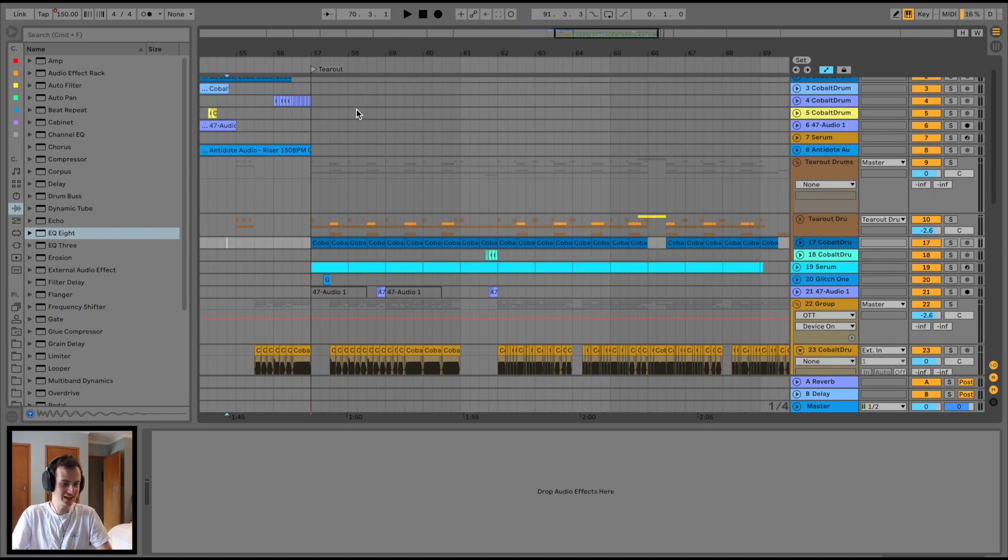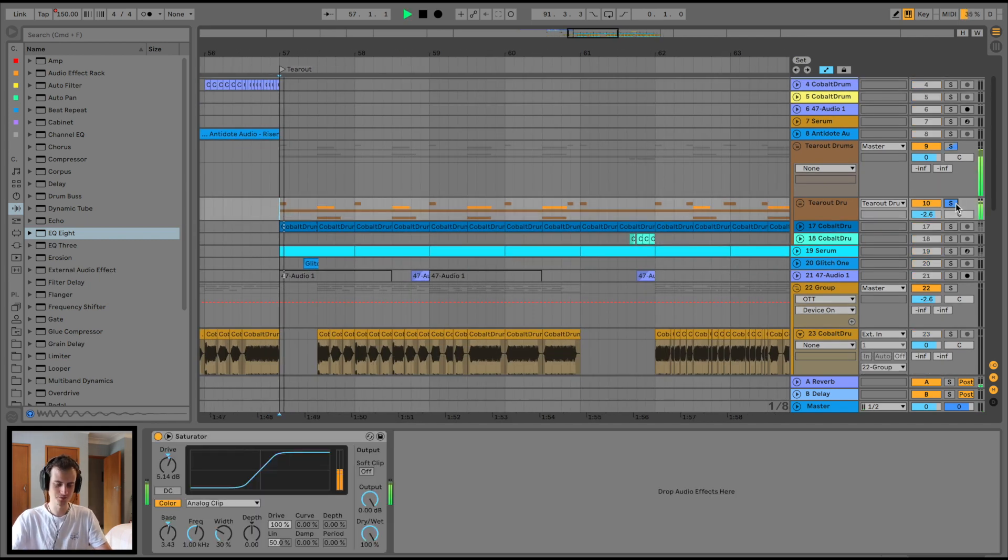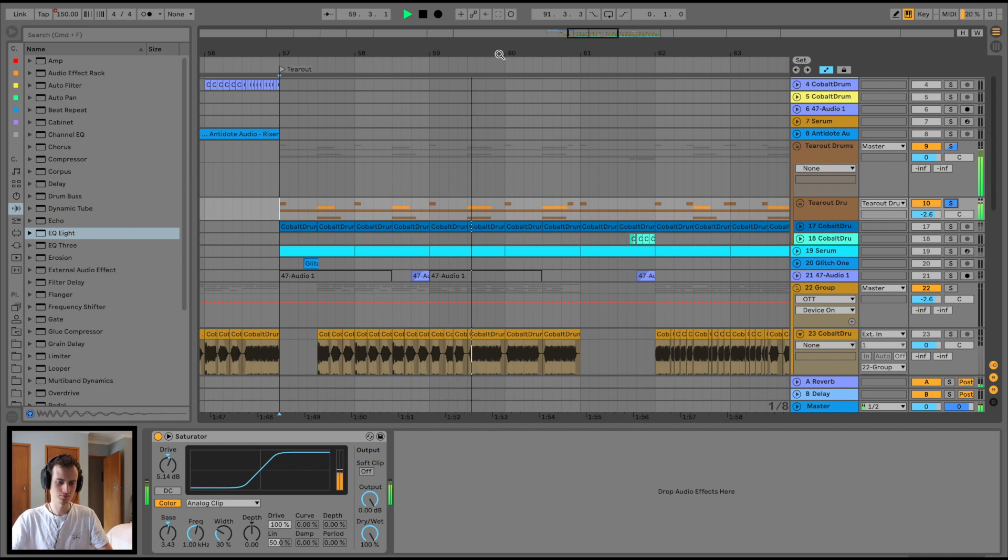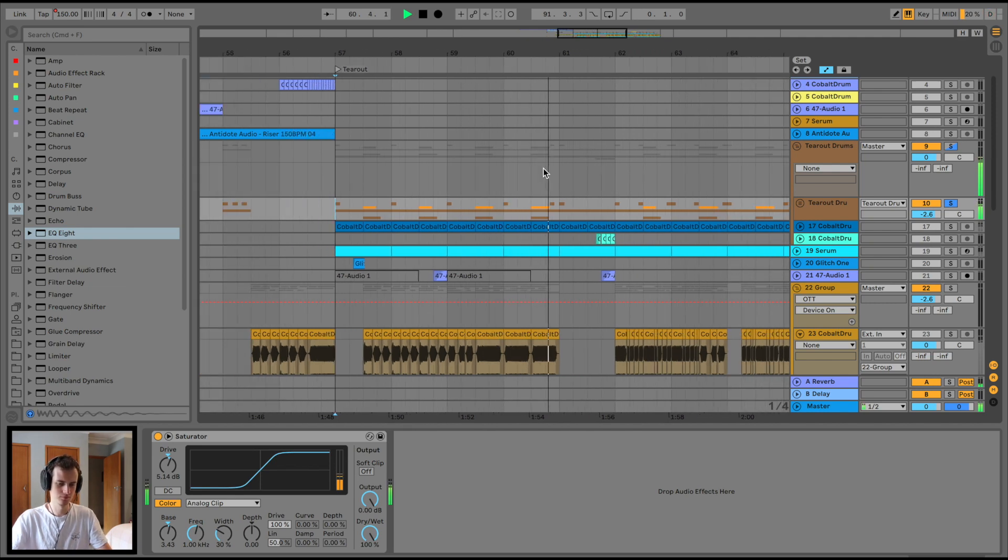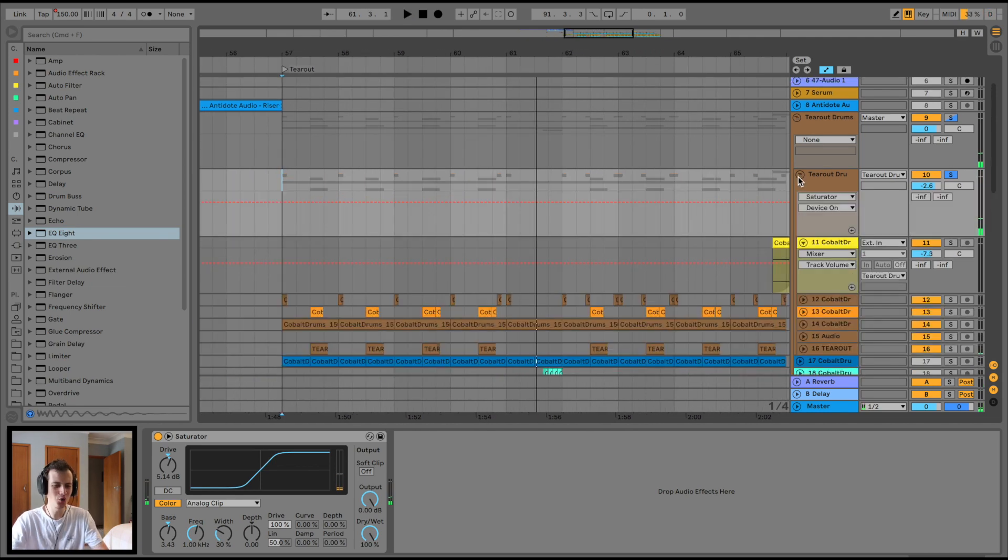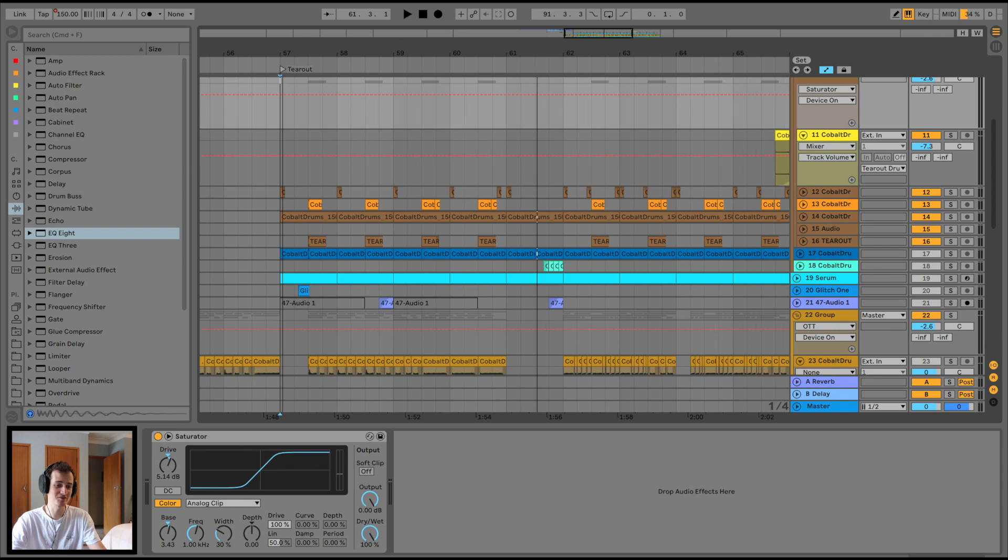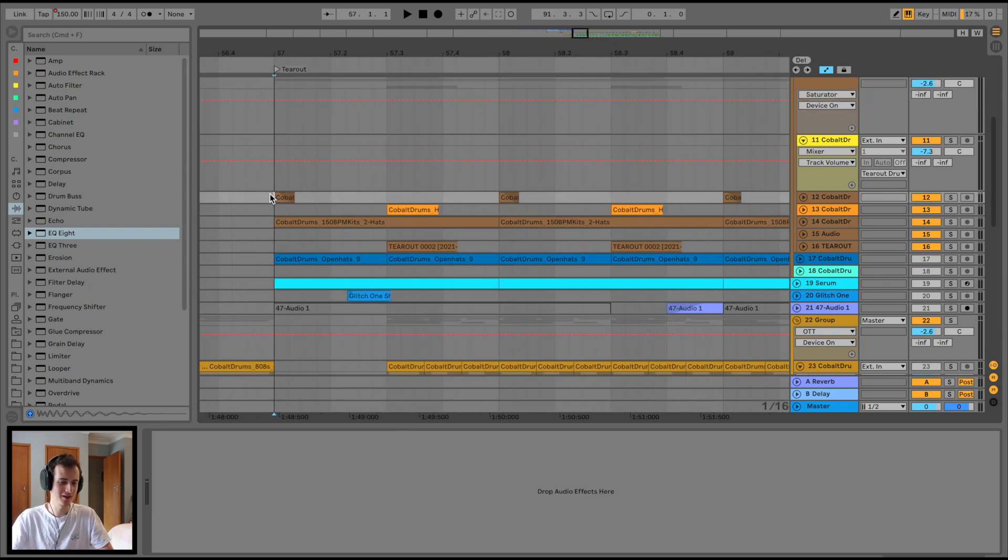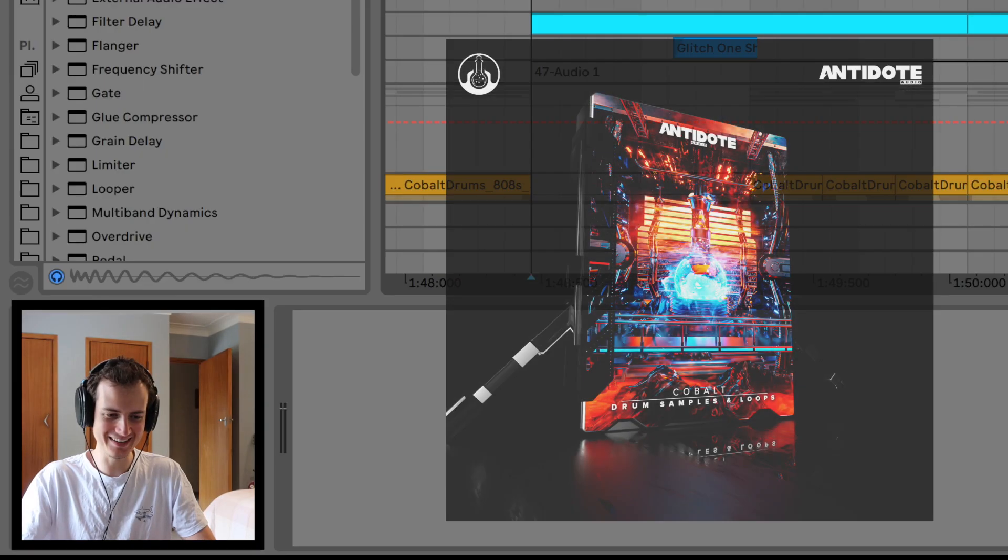It's very in your face, very angry. Starting from the top, the drums - nothing too noteworthy apart from the drum sounds are fantastic because the Cobalt drums are back.